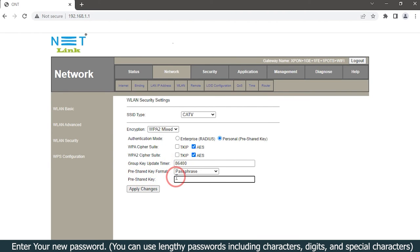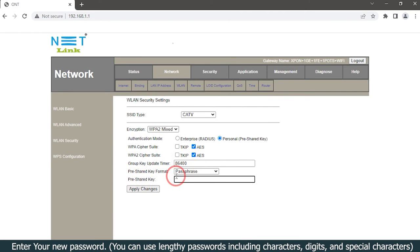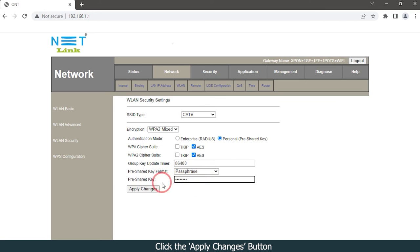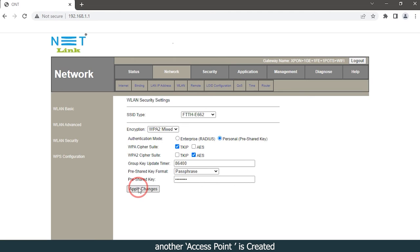Enter your new password. You can use lengthy passwords including characters, digits, and special characters. Click the Apply Changes button. The another access point is created.